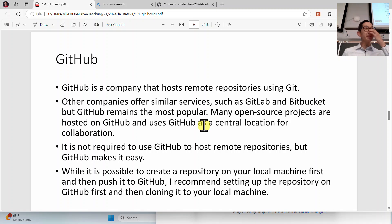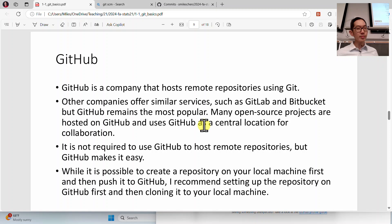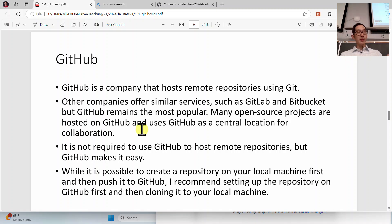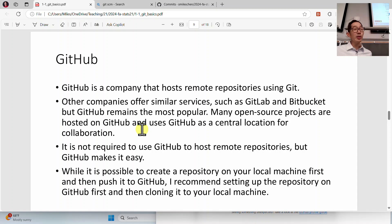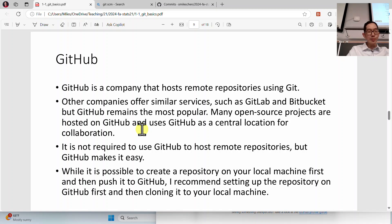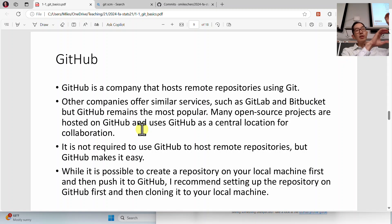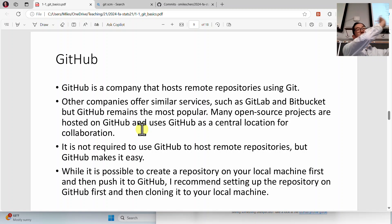GitHub is different from Git. Git is the software — the version control system. GitHub is a website or company that hosts remote repositories. You could use Git without touching GitHub at all. Git just keeps track of all your changes. A lot of times you'll be collaborating with others, or you just want your stuff backed up on another machine. GitHub allows you to create a remote repository in the cloud that you can synchronize your laptop with.